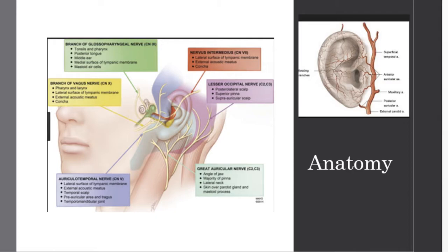The tragus and the facial portion should be pretty obvious — this is the auriculotemporal branch of cranial nerve 5. I've seen a few questions on the innervation of the concha: the inferior aspect is innervated by CN10, whereas the area just outside the ear canal is innervated by CN7 from the nervus intermedius. The glossopharyngeal nerve branch covers the middle ear, so you can ignore that for now.